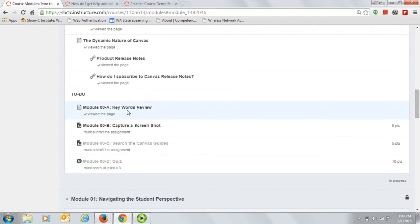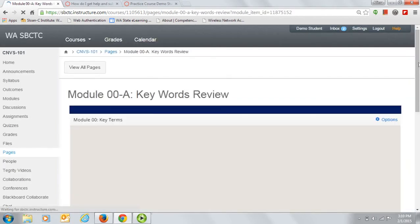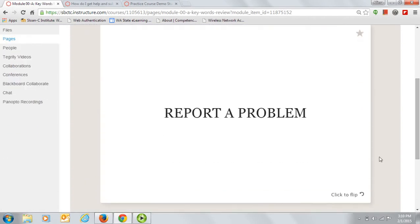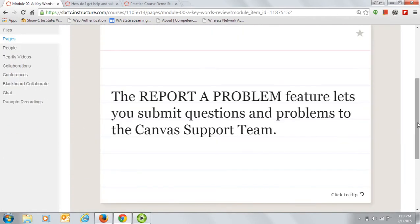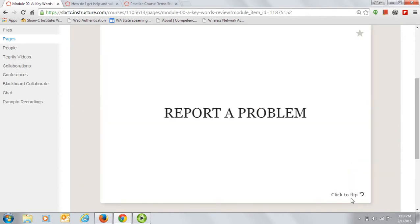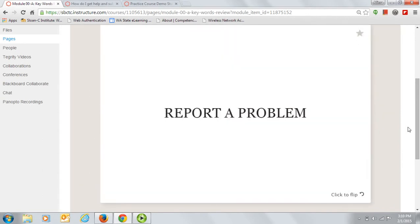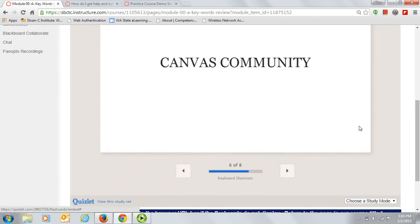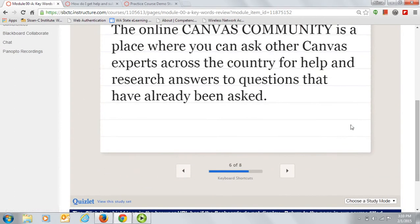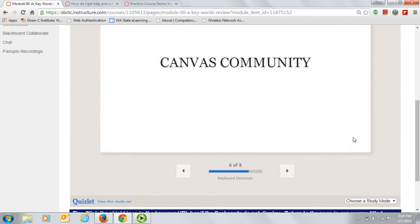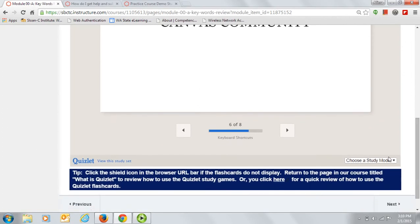To use the Quizlet flashcards, simply click the card to view the word and read the definition. Then click the arrow to advance to the next card. To change your study mode, click on the study mode menu and select any of the other activities.